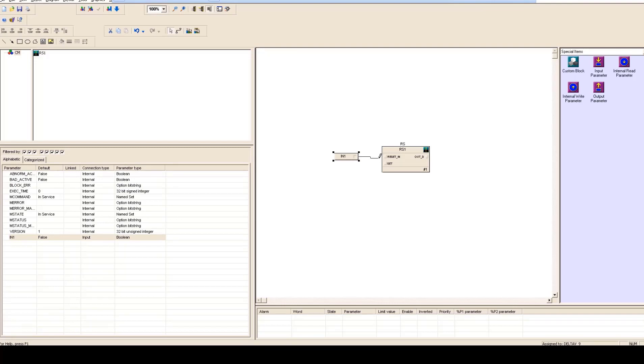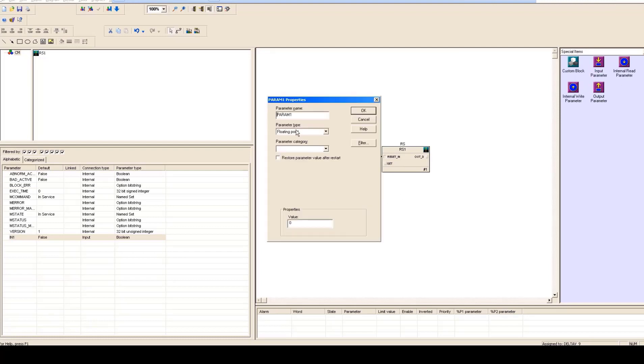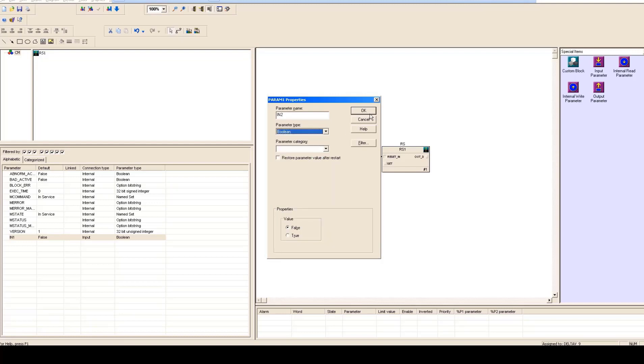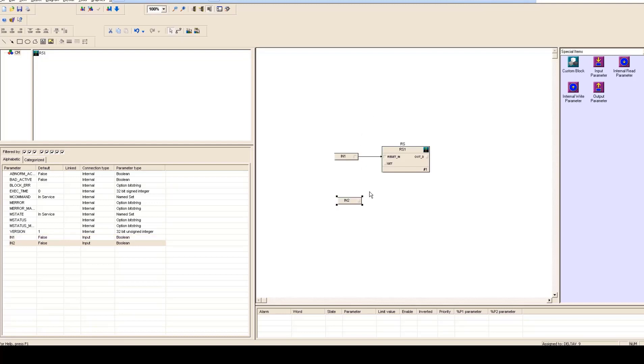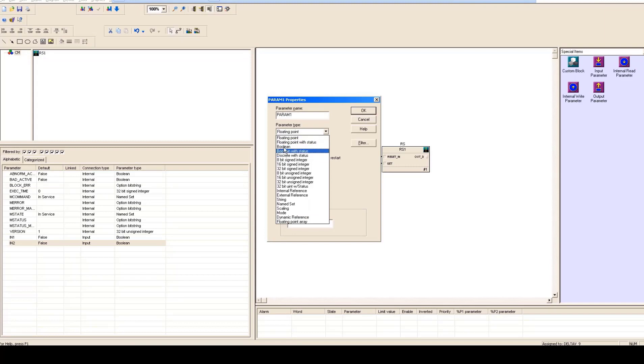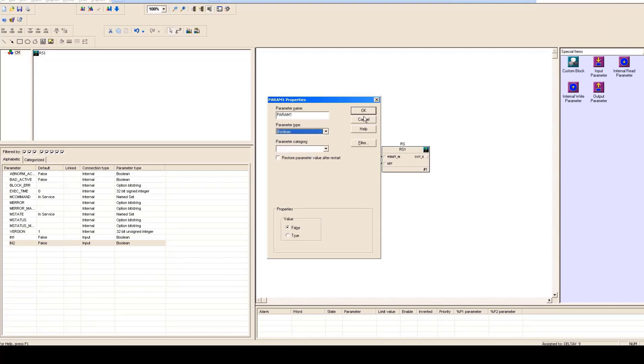And then you got another input, keep it here, name it as IN2 and then parameter type would be boolean, select OK and make a connection to set. And now you got an output parameter here so you just get in here, select data type as boolean, click OK and make a connection with your output.